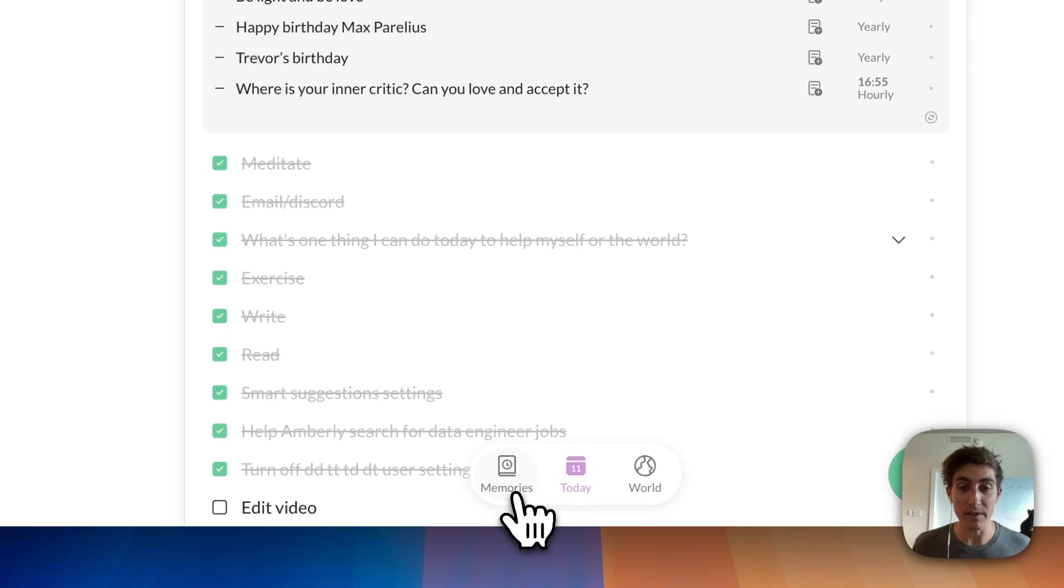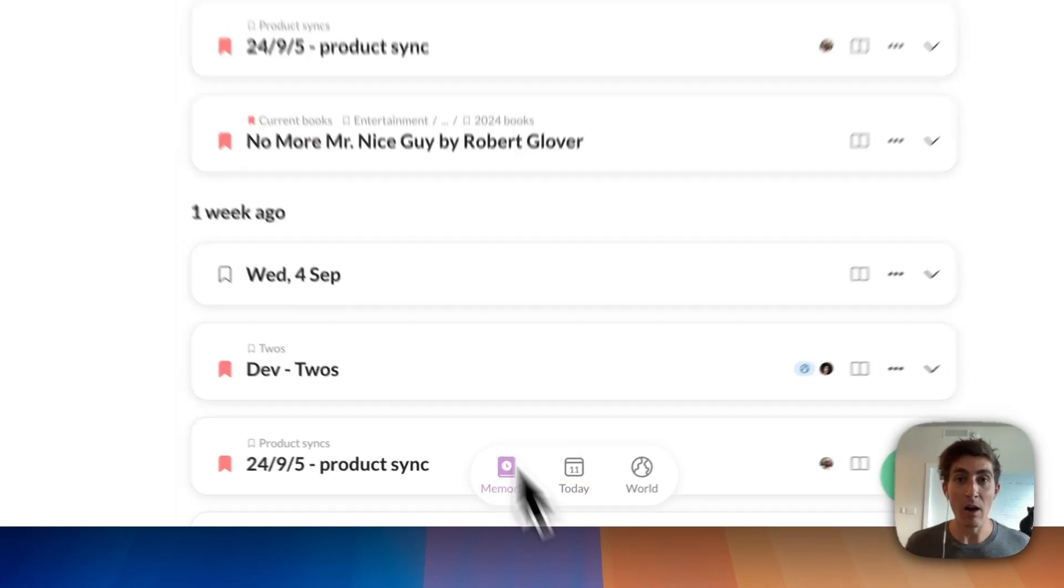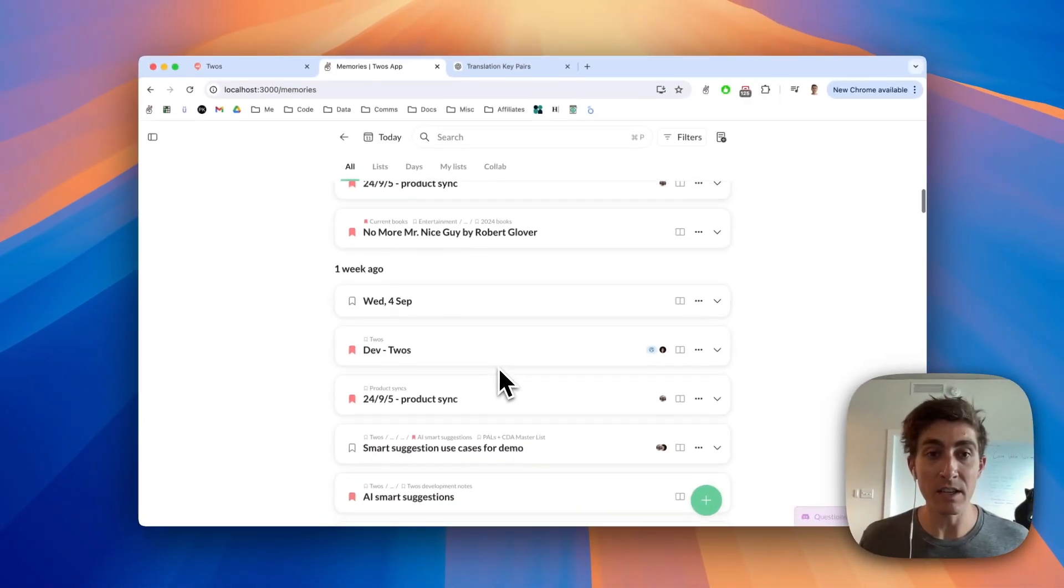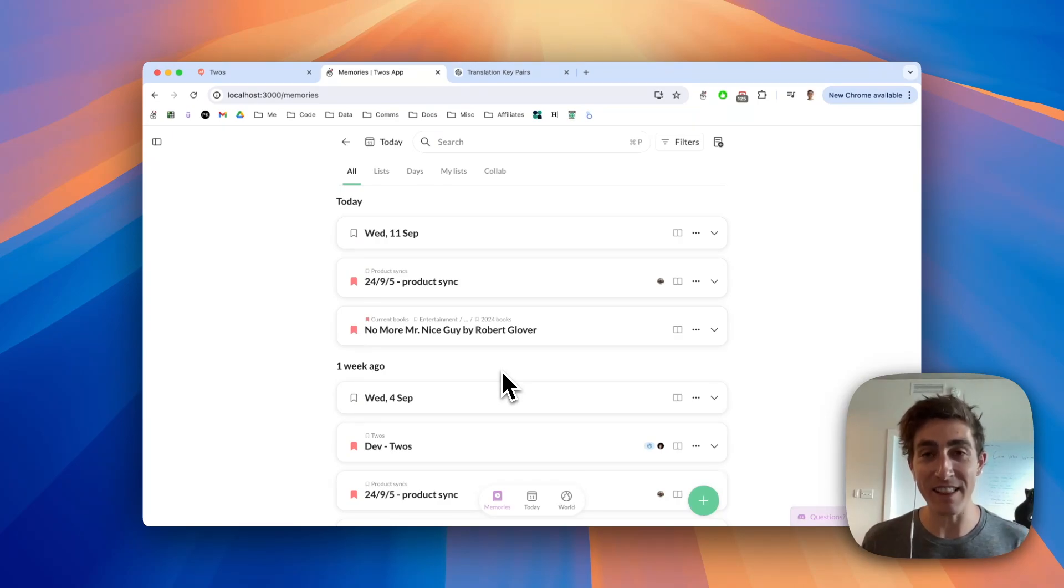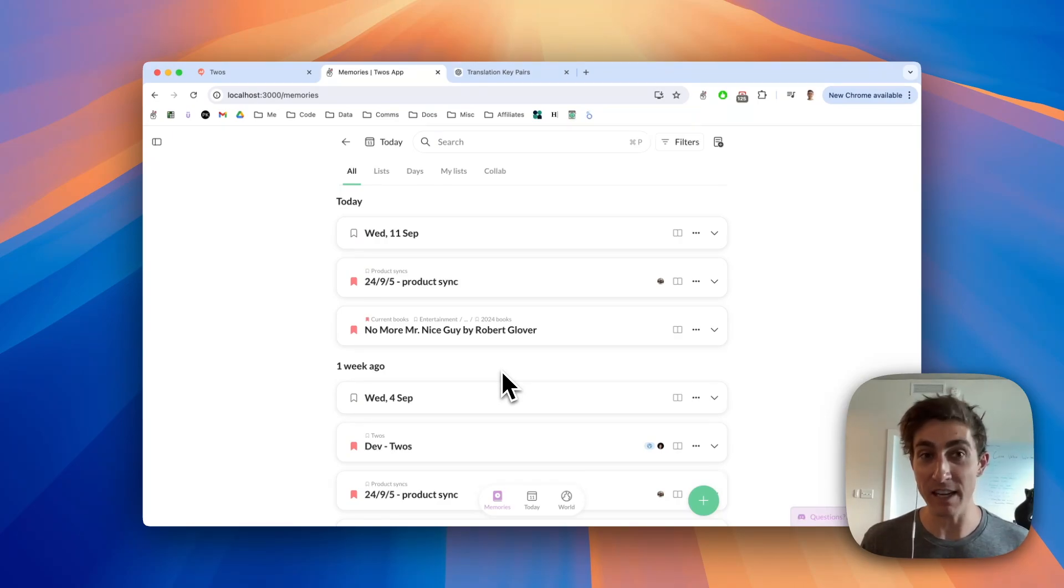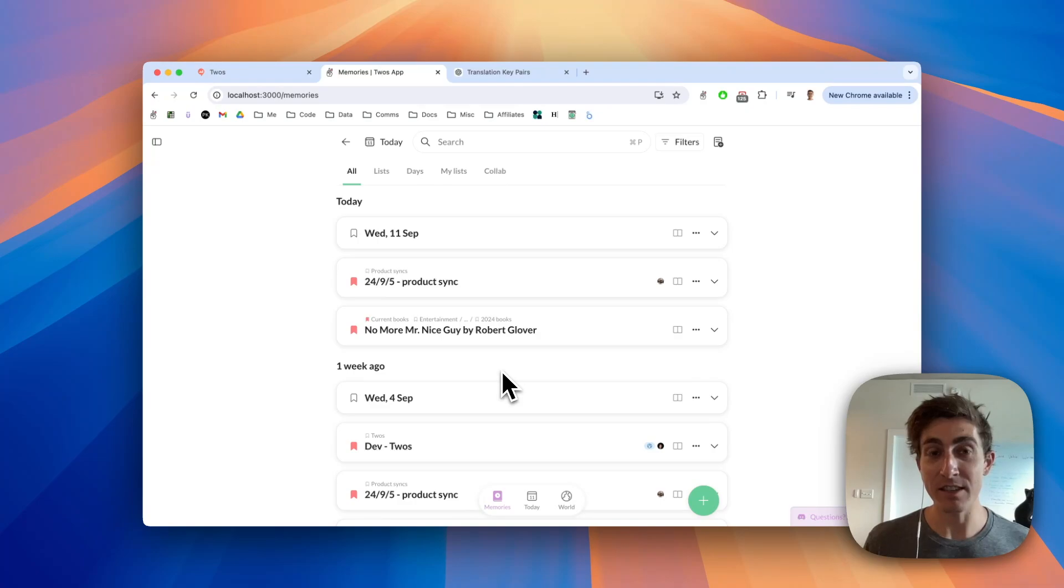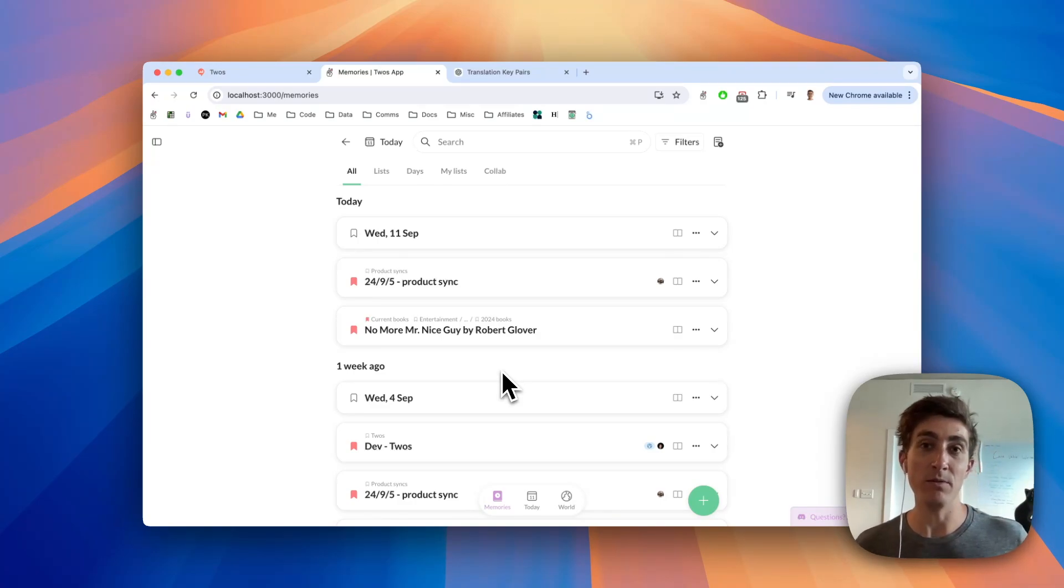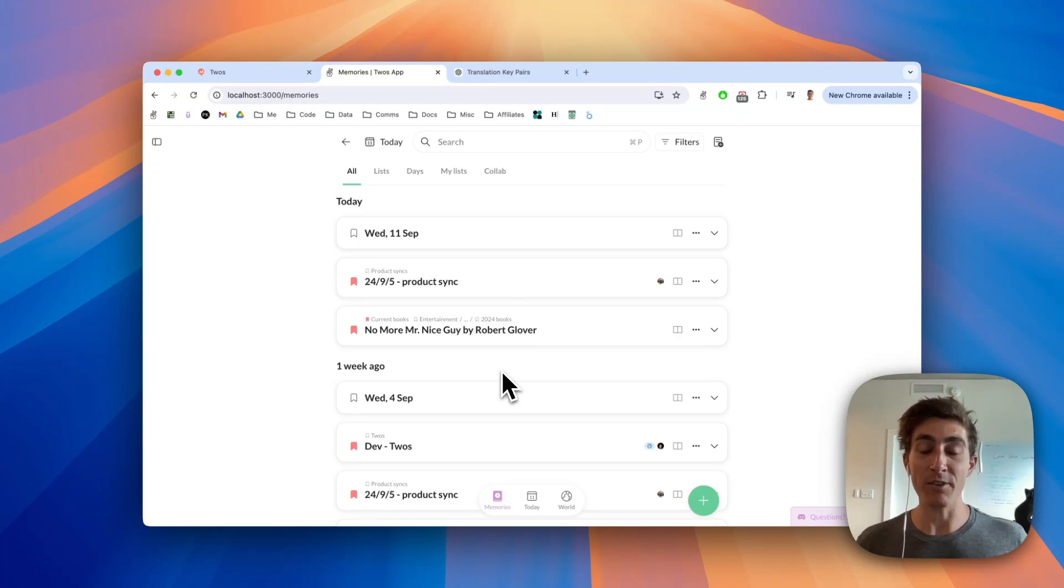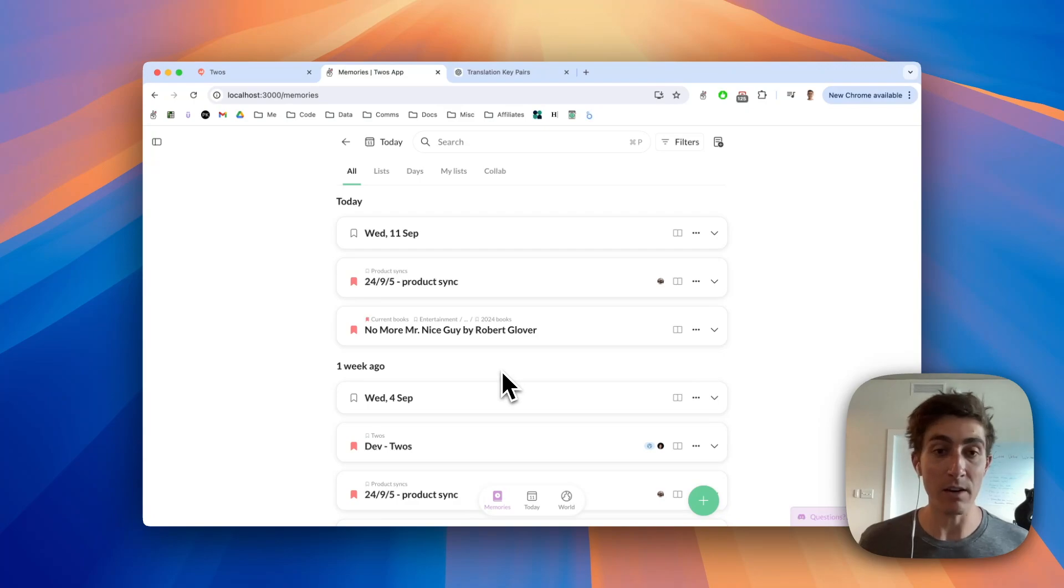If I go to the Memories view, I will be able to see all of the days, lists, and things in relation to today. Having daily lists is cool because they're actually tied to a date and time, so we're able to revisit information that you may have written down or created a year ago, two years ago, three years ago, whatever it may be.